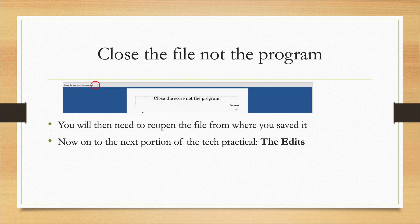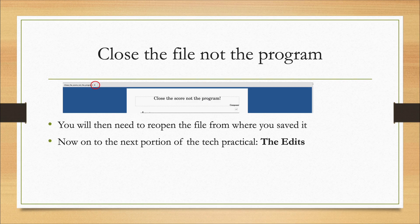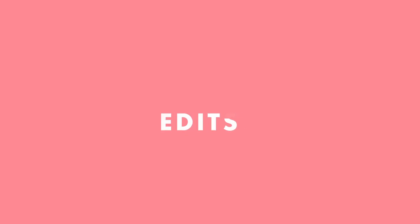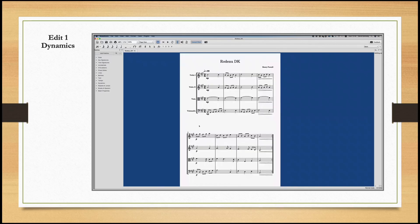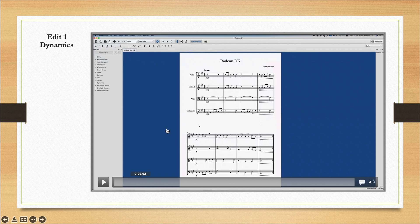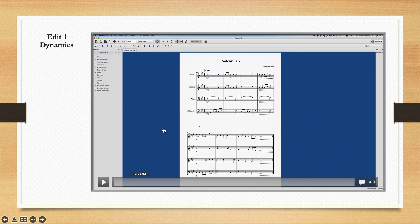So this is a small point, but when you're closing the file, try to close the file and not the entire program, just to save a bit of time in the exam center. And now we're on to the edits. I've embedded a video here which I'll play now.